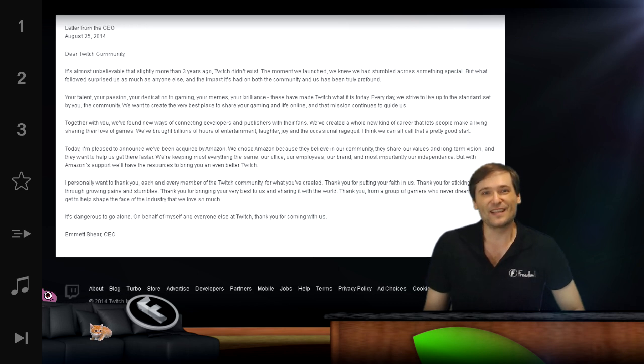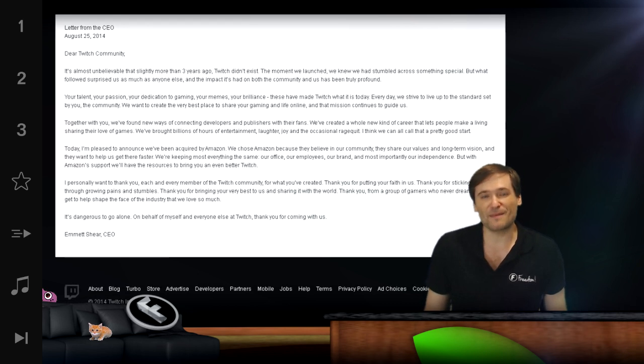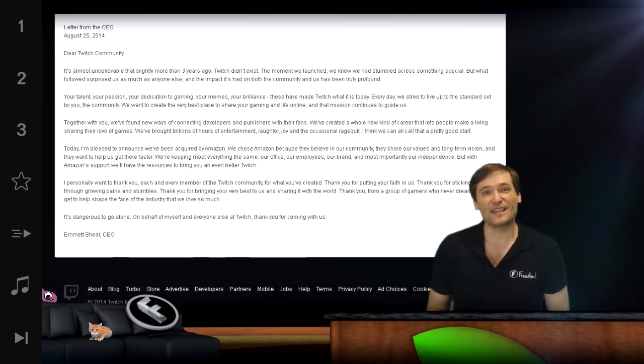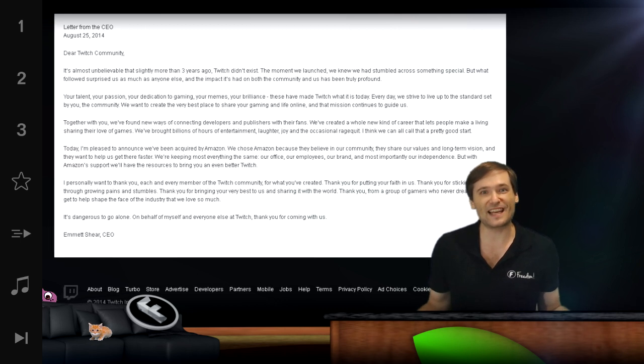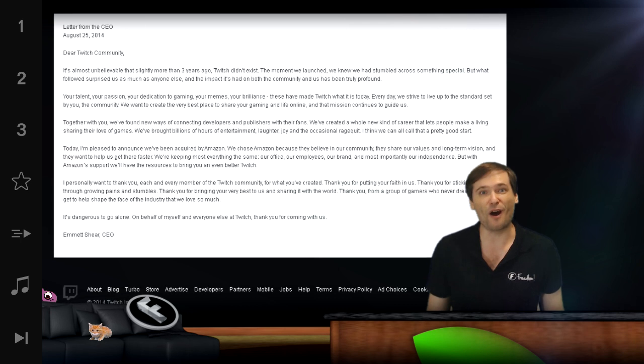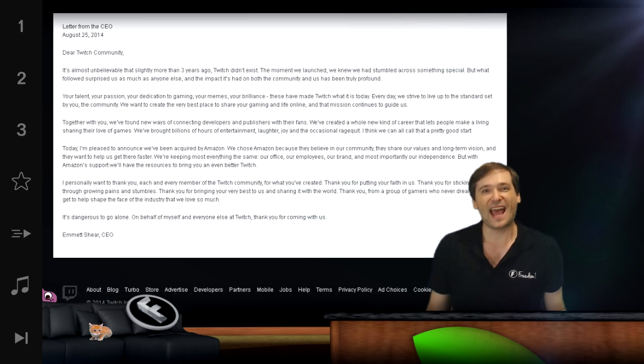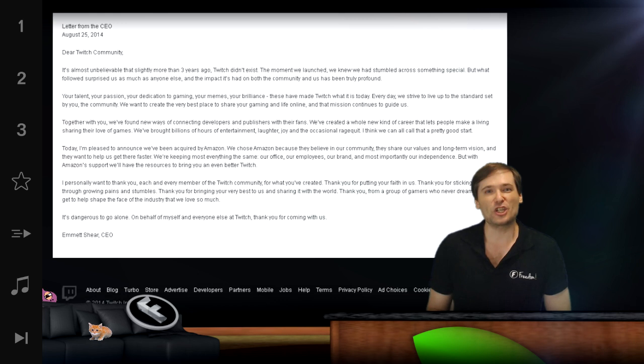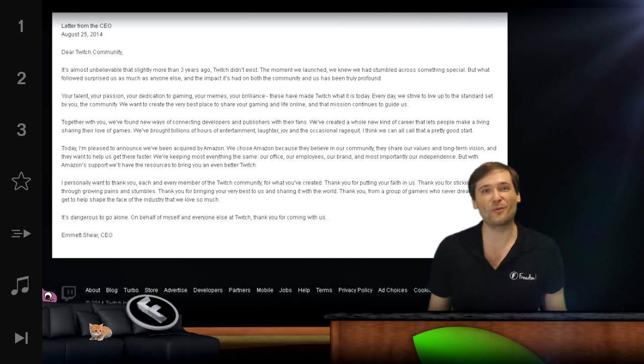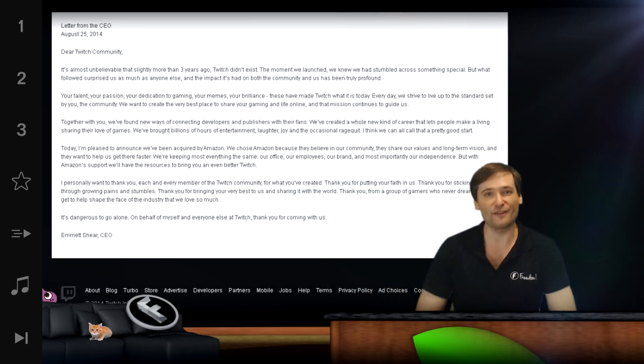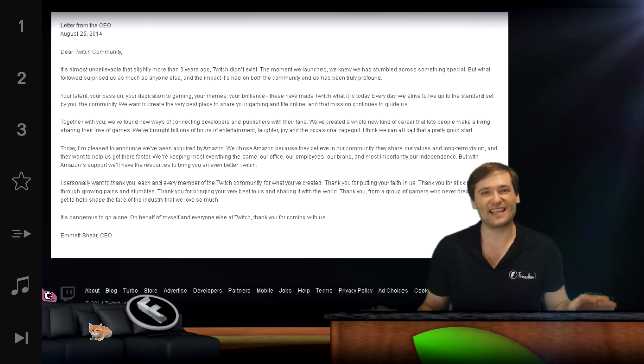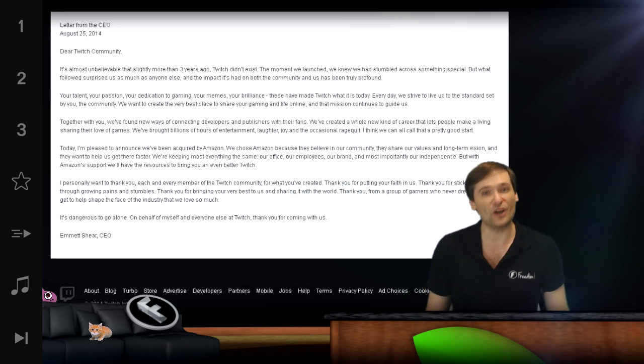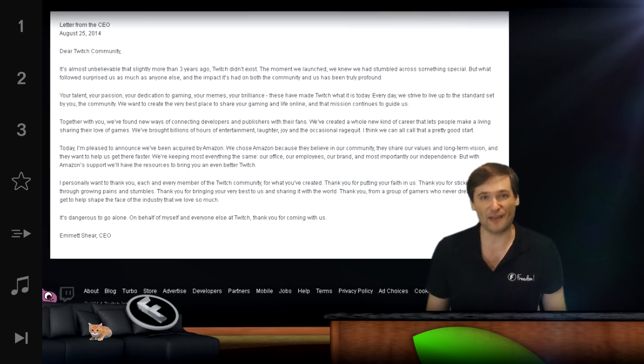So I think Twitch made this decision because they could maintain their independence. The CEO of Twitch publicly said that he will remain the CEO of Twitch under Amazon, and the deal is a complete share buyout, which means Amazon will acquire all of the Twitch shares and Twitch will maintain its independence as a wholly owned subsidiary of Amazon.